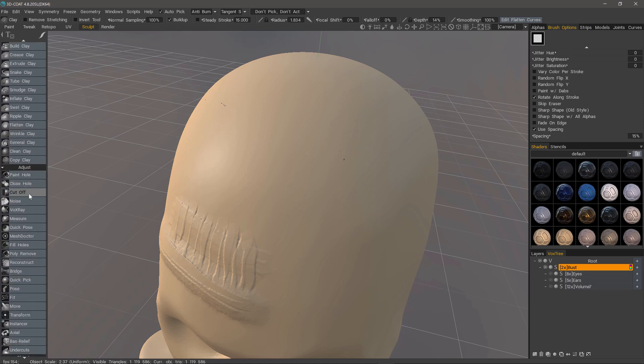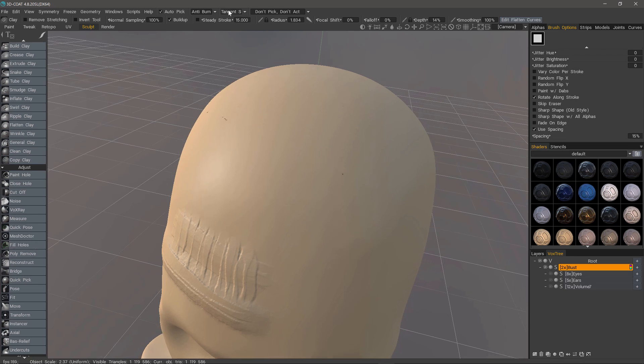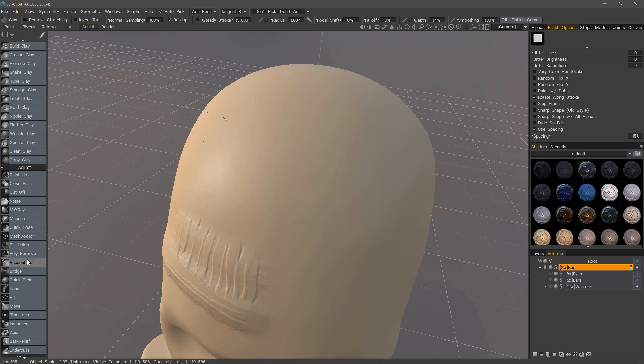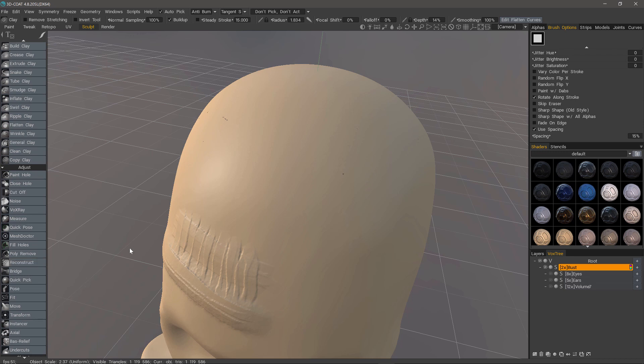paint hole, close hole, fill holes, and you also happen to have reconstruct. So if you have a really bad section of your model, maybe some self intersection or something, you can reconstruct it completely.